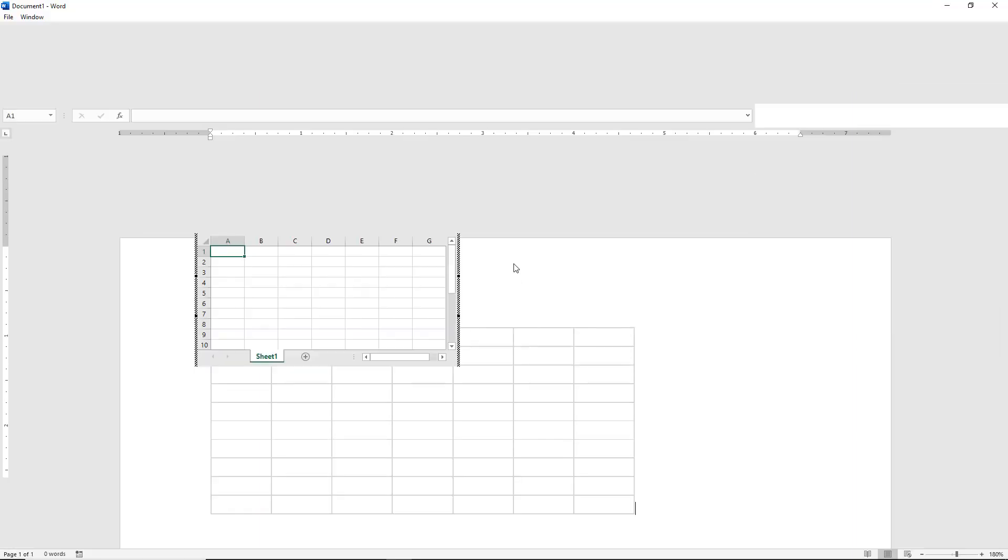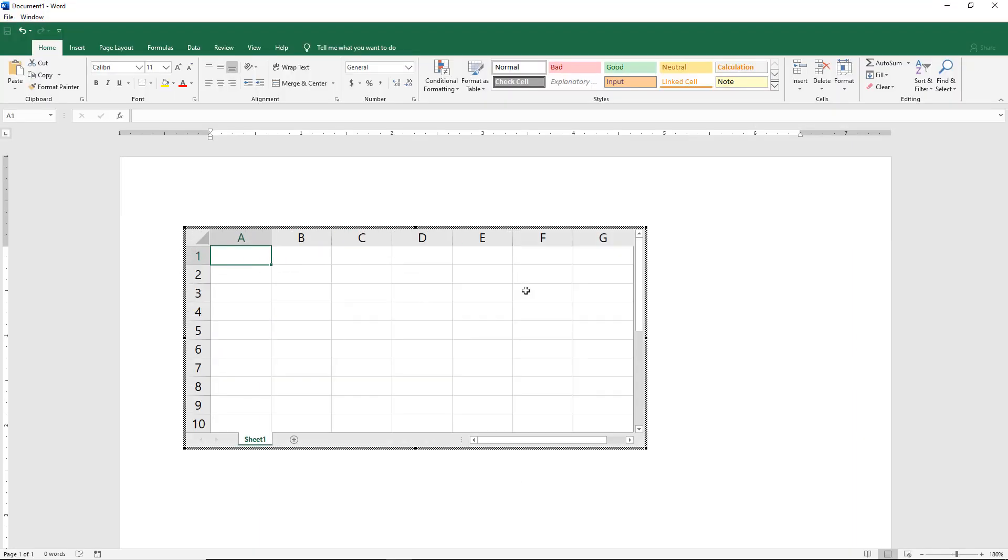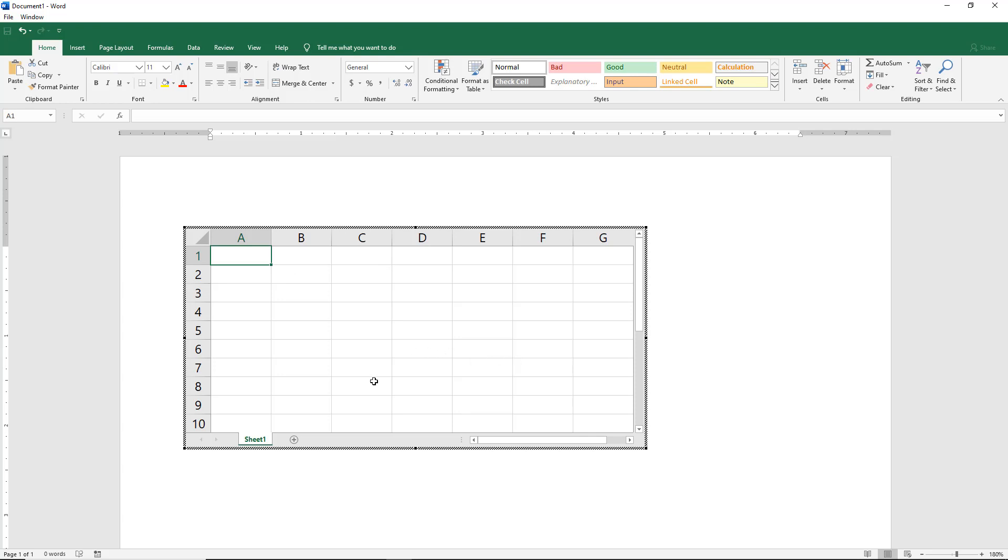It's going to create a default sized spreadsheet for us and it's going to have all of the different features that we would use in Excel such as formulas. We see the columns, we see the rows, all different things including sheets.